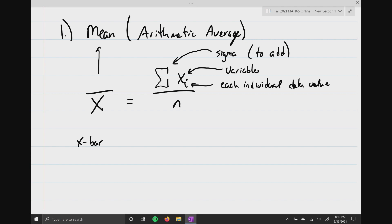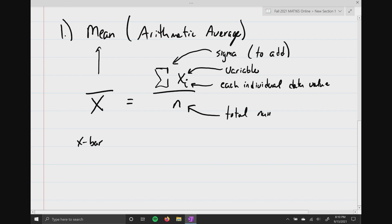This lowercase n is actually very important — this is the total number of samples. I'm going to underline the word samples.